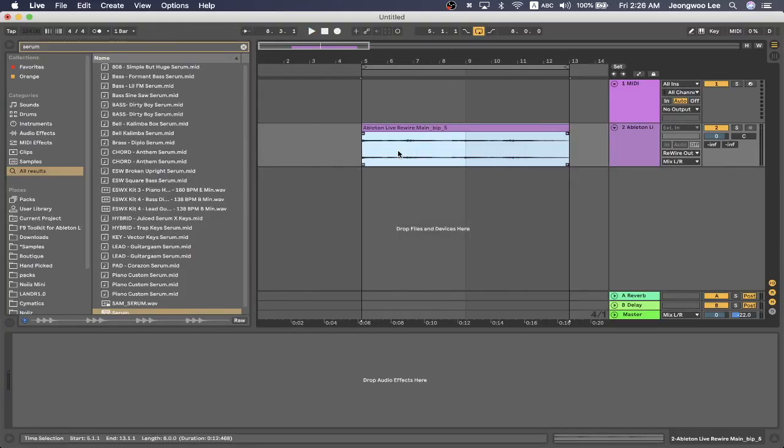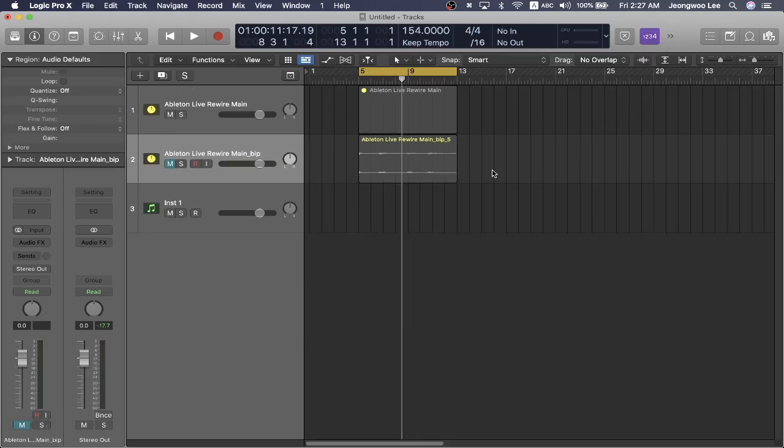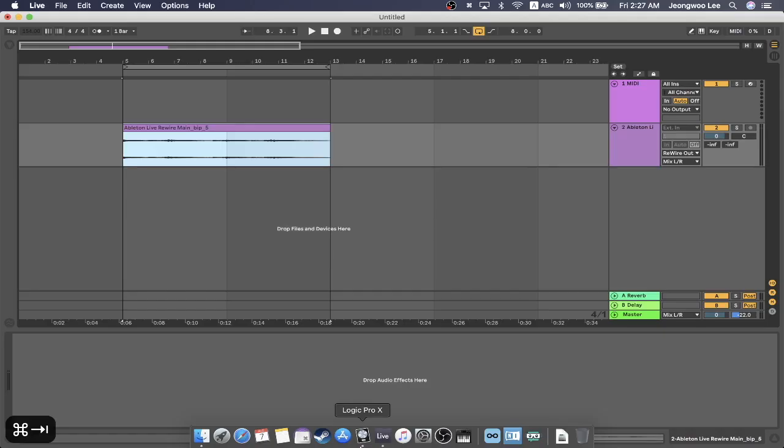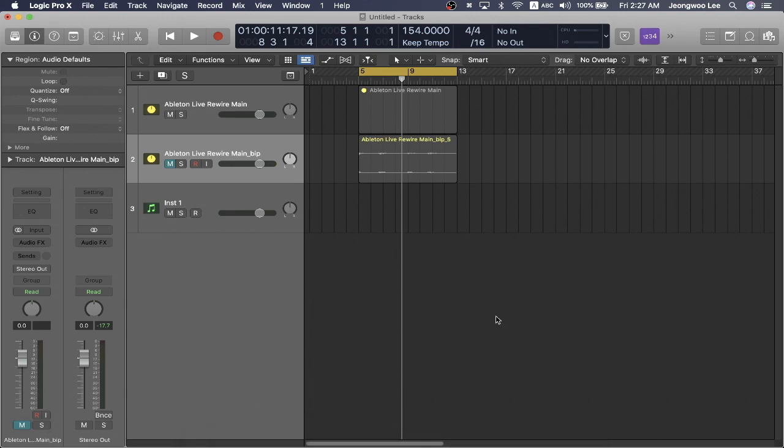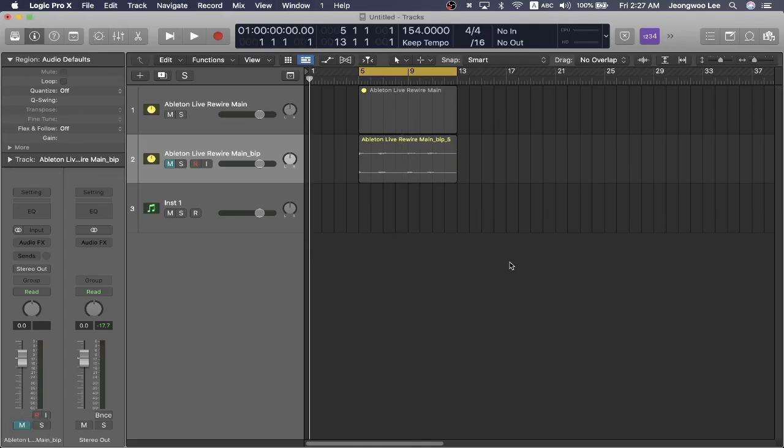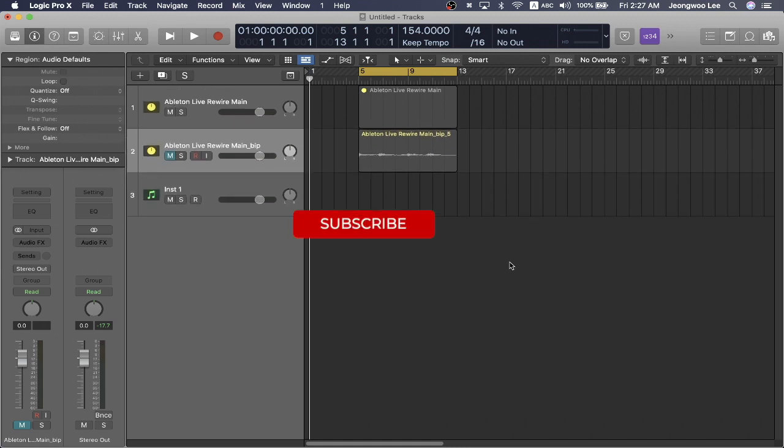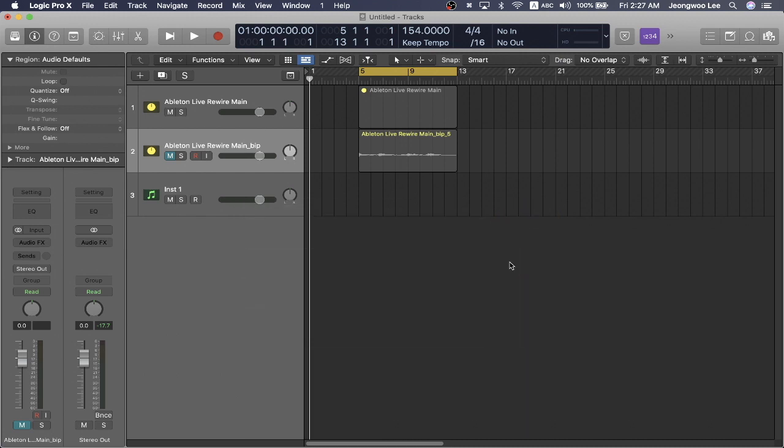So the last thing to point out is that when you're done with this session, right? When you're done with this Ableton live rewired to logic pro X, what you need to know is that just like you need to open up logic pro X and then Ableton to activate the rewire session, when you're closing the session, you need to quit Ableton live first before you quit logic pro X or there will be errors. So I'm just going to quit this guy and then you can safely quit logic pro X and you would have rendered all your Ableton audio files and MIDI files into logic pro X.